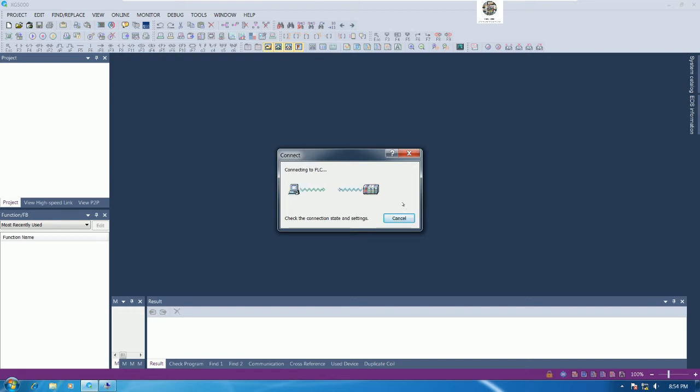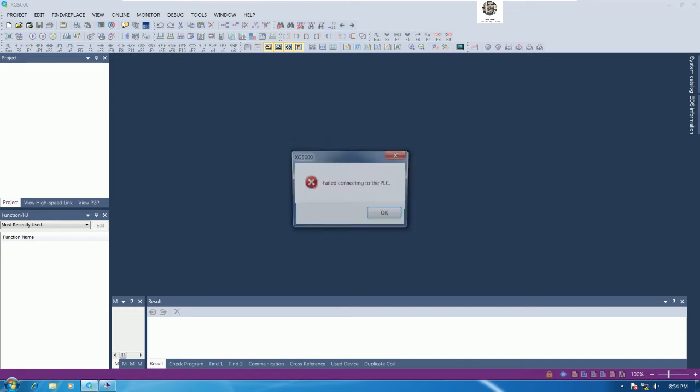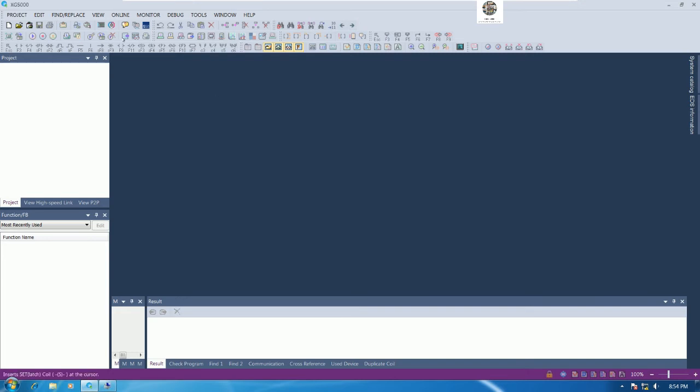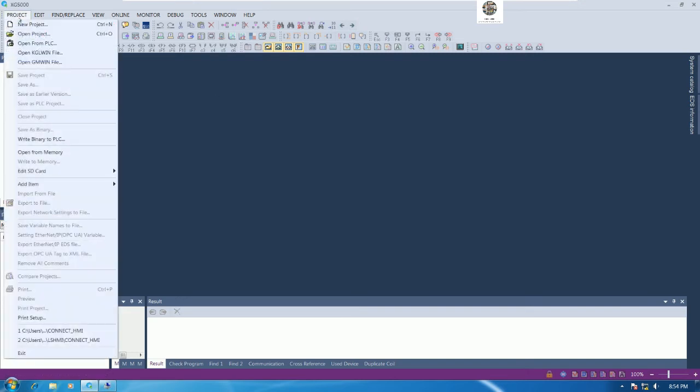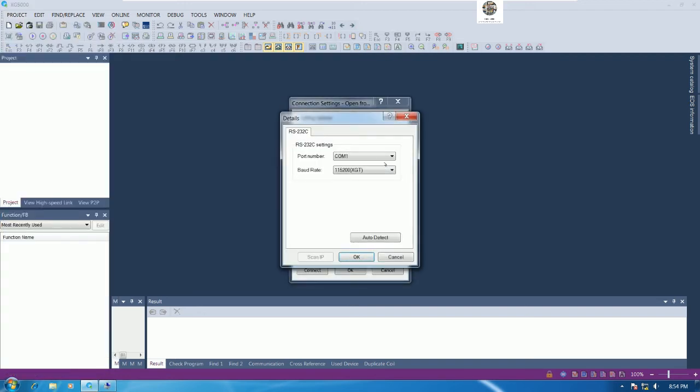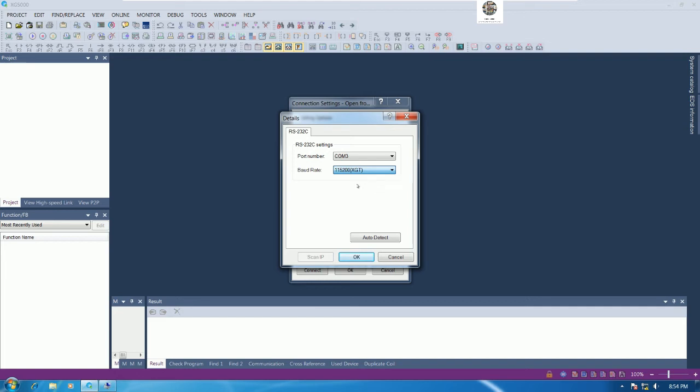That's why this is very important. We must connect the correct COM port, otherwise we cannot back up the project from PLC. I will go to the project again and then go to open from PLC again.